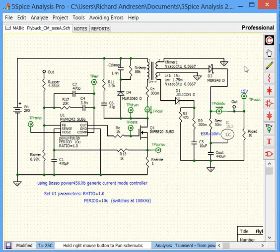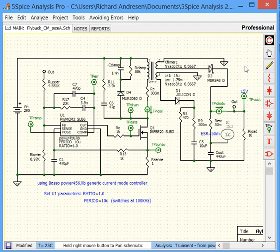To get a sense of simulation with 5SPICE, I've loaded a flyback switching power supply circuit. I'll run the simulation and we'll see the waveforms.